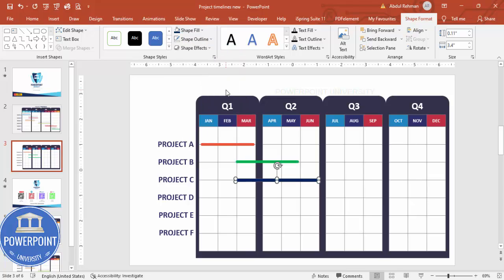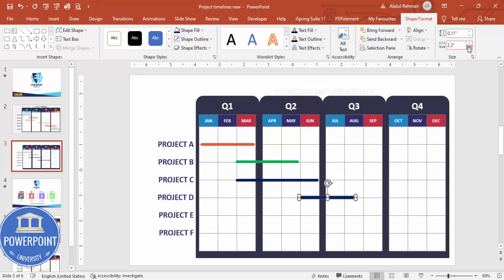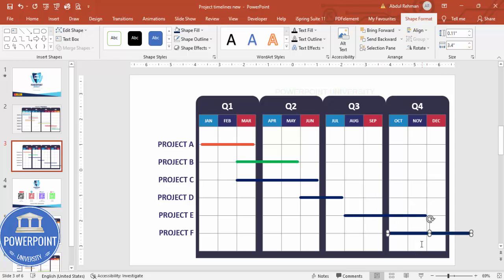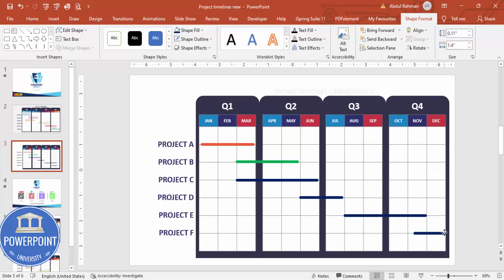Press Ctrl+D to duplicate again for Project D, which spans June to July — so reduce the width accordingly. Duplicate once more for Project E spanning August to November and increase the size to match. Add a final bar for Project F spanning November to December, selecting only two months in width. Align all the bars properly on the timeline.